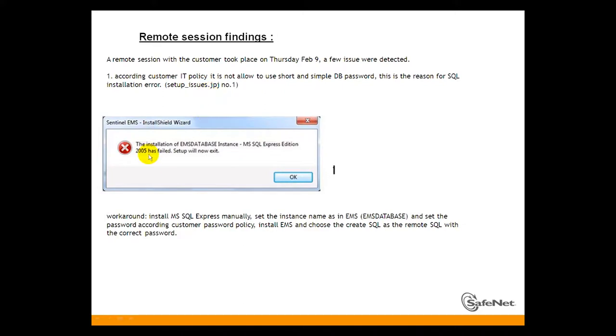You can see the error here. The installation of EMS Database Instance MSSQL Express Edition 2005 has failed. Setup will now exit.